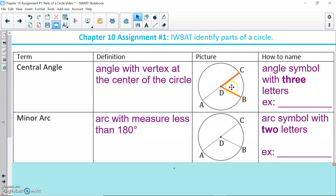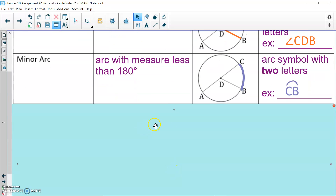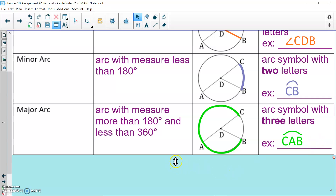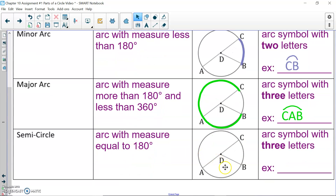Central angle — an angle with a vertex at the center, named with three letters. Minor arc — an arc with less than 180 degrees, drawn in blue, named with two letters with the arc symbol, so arc CB. Major arc — in green — an arc with measure more than 180 and less than 360 degrees, named with three letters: arc CAB with the arc symbol. Semicircle — in red — an arc whose measure is equal to 180 degrees, named with three letters and the arc symbol: arc ABC. Feel free to pause and look over this chart.